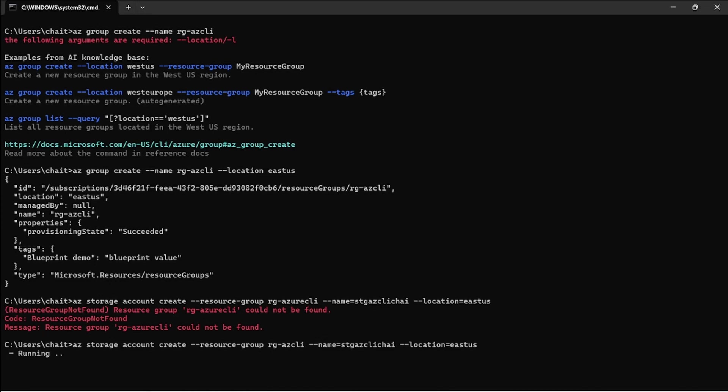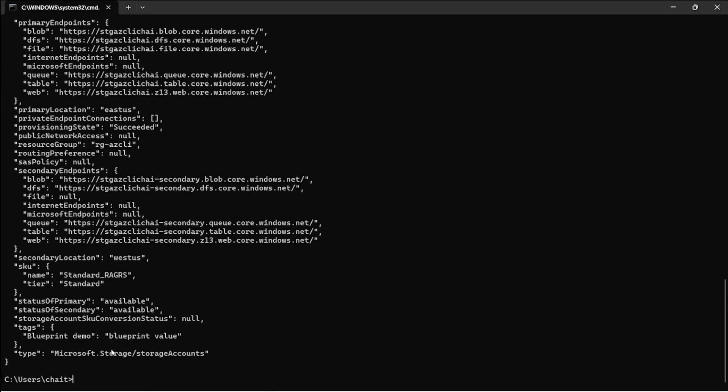Now run it. It will create the storage account with the name stg-az-cli. It started to run the command and it will take almost the same time as it could take when you create through PowerShell or through the portal. Let's wait for this command to complete and go back and see that the storage account is created and running.